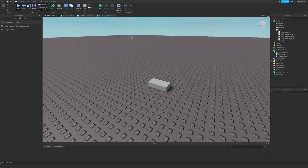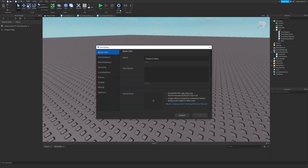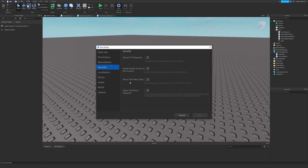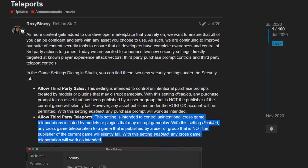Another important thing to note is that if you want to teleport to games that you don't own, you'll need to go to Game Settings, go to Security, and then allow third-party teleports. You do need to be careful with this because if you insert free models, they could contain scripts that force players to teleport to games you don't own. But if you're careful about that, this can be a beneficial thing to add to your game.